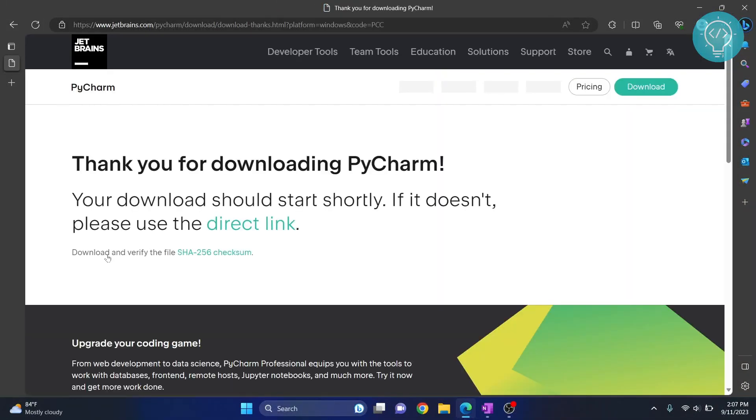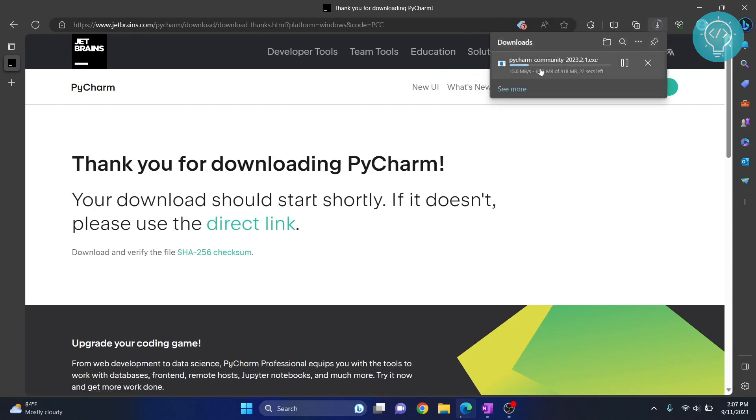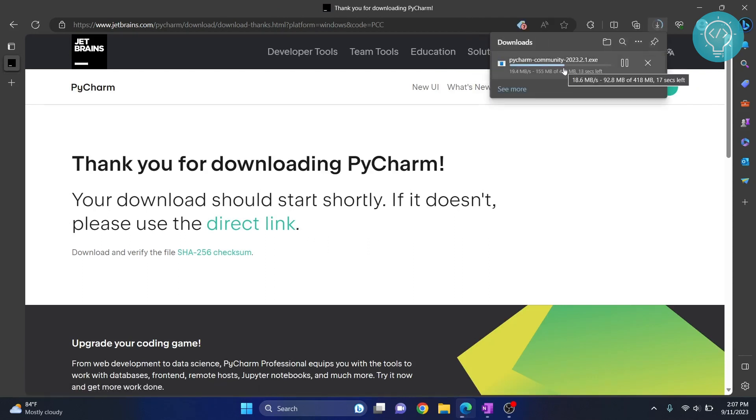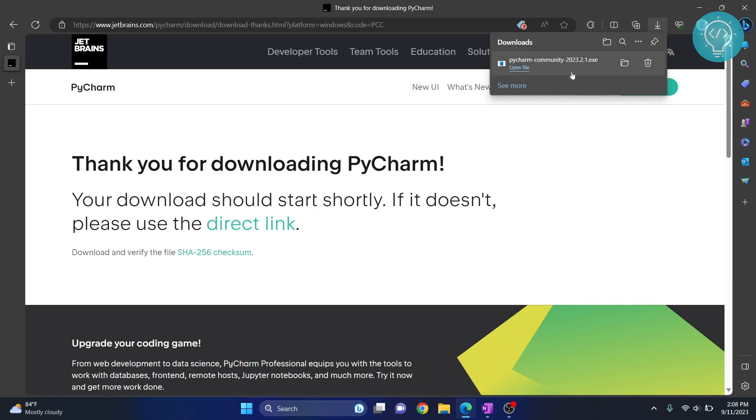Your PyCharm download has started. Once the download is complete, click on open file or just double click on the file to open it from your downloads folder.